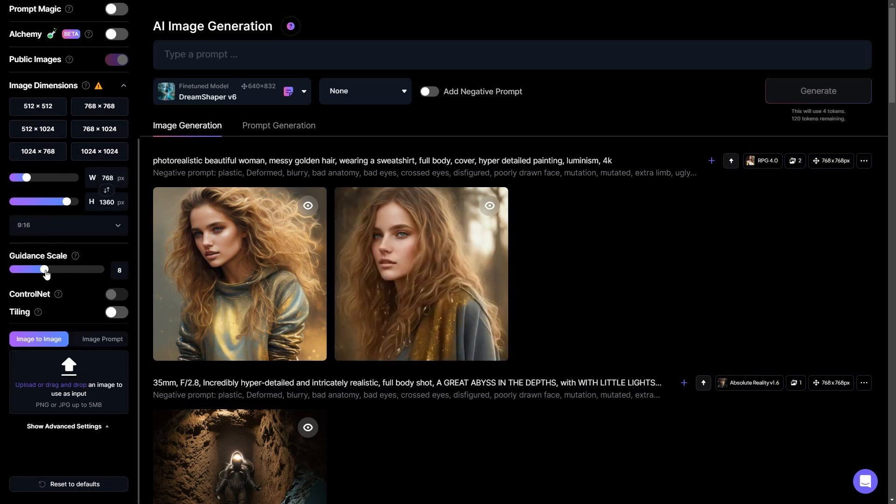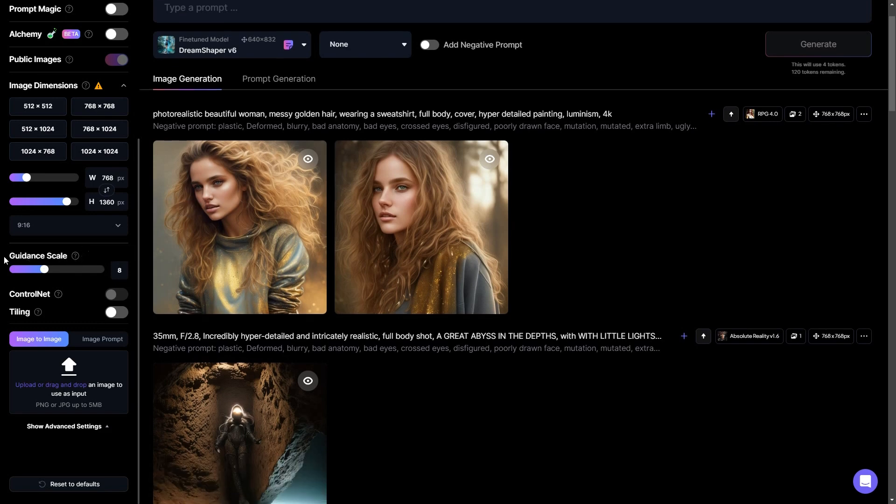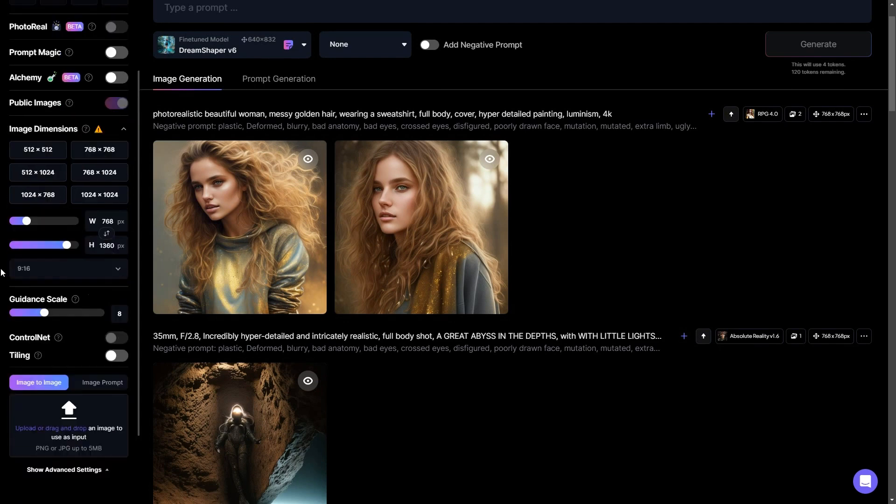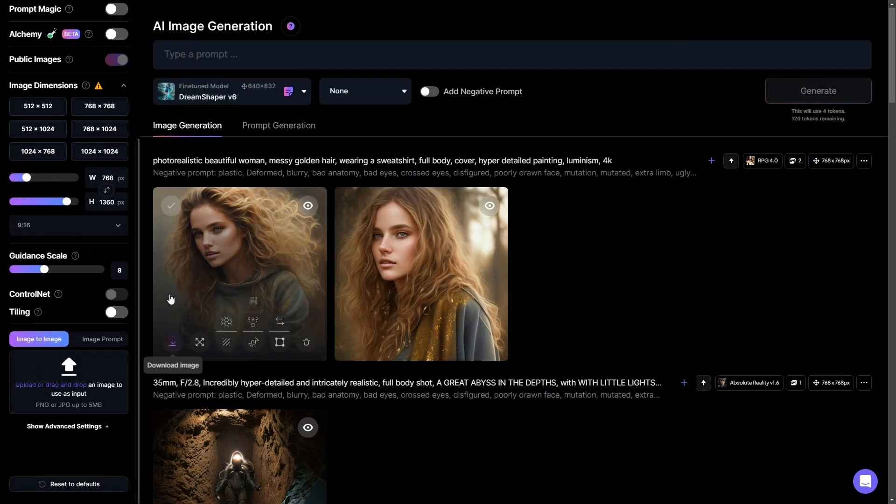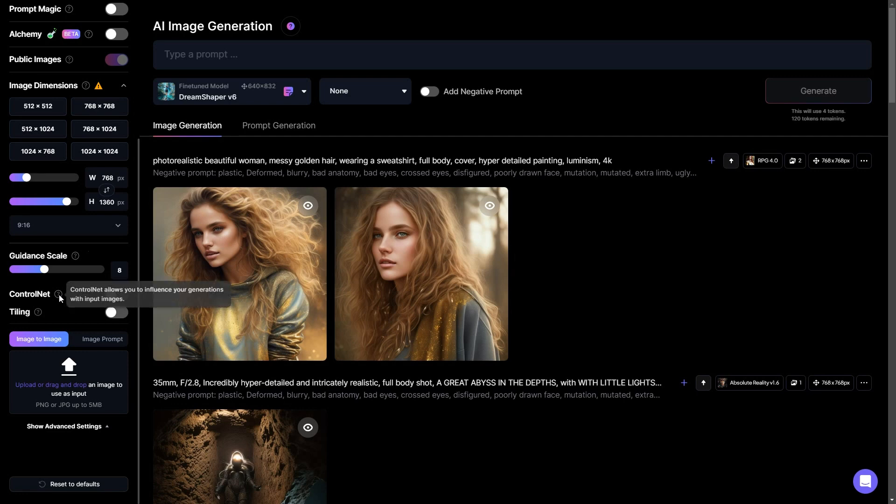Further down, we come across the guidance scale. Here, you have a slider that allows you to fine tune how closely the generated image aligns with your prompt. In simpler terms, if you opt for a lower number on the slider, the resulting image will bear less resemblance to the content of your prompt. For optimal outcomes, I suggest selecting a value around seven or eight.